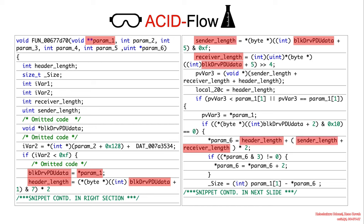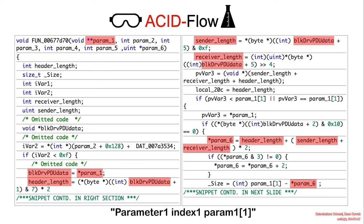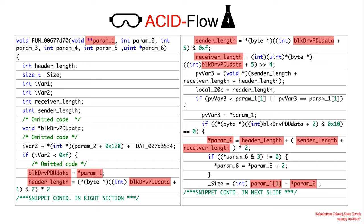And then we perform a computation to basically determine where in the packet we should start reading from. So that's going to be parameter six. So parameter six is going to be pointing to an offset into the packet. Parameter one probably specifies the end of the packet, and then parameter six specifies that offset. So skipping past all the header information, and then we're going to calculate the size.